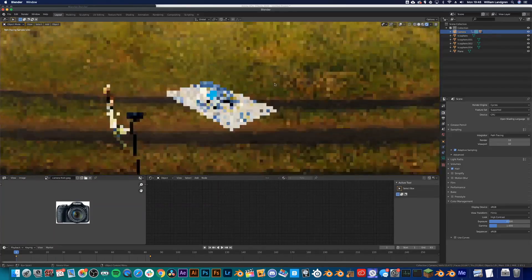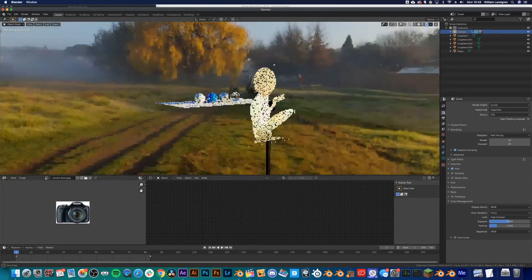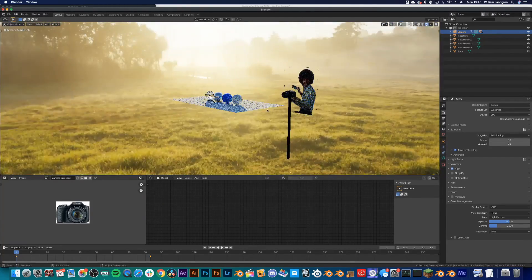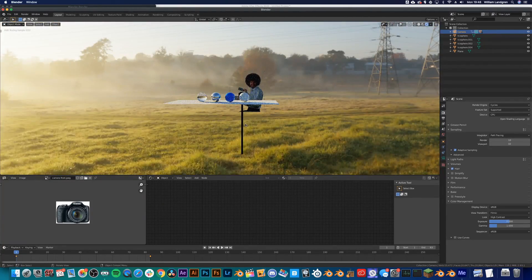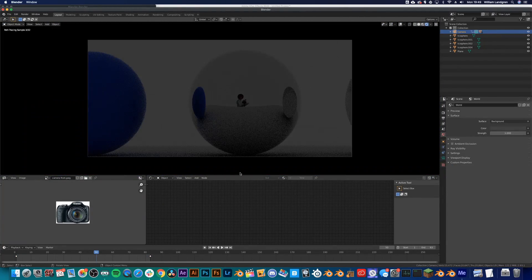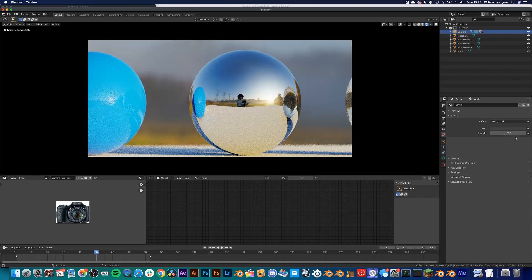What's up guys, welcome to a new video. Today we're gonna be learning how to make your own custom HDRIs using your phone.